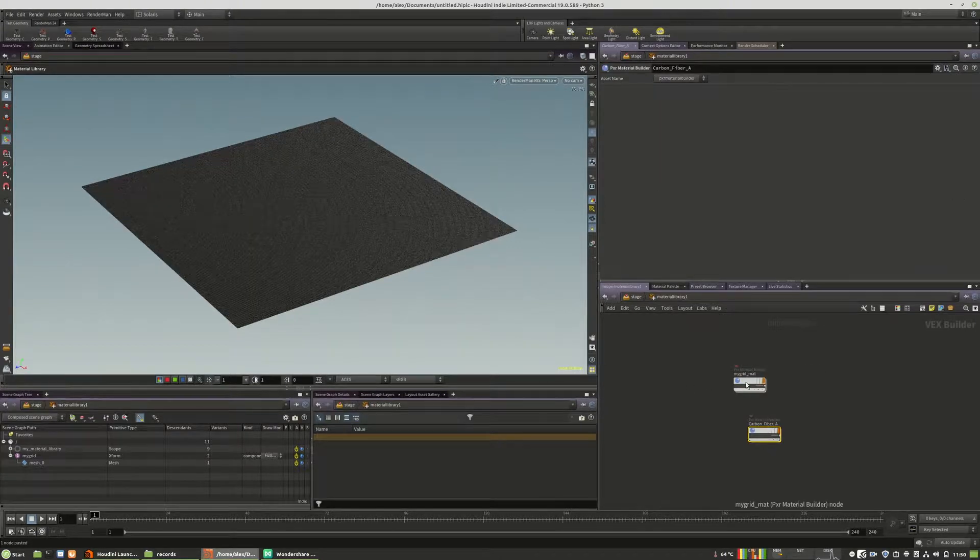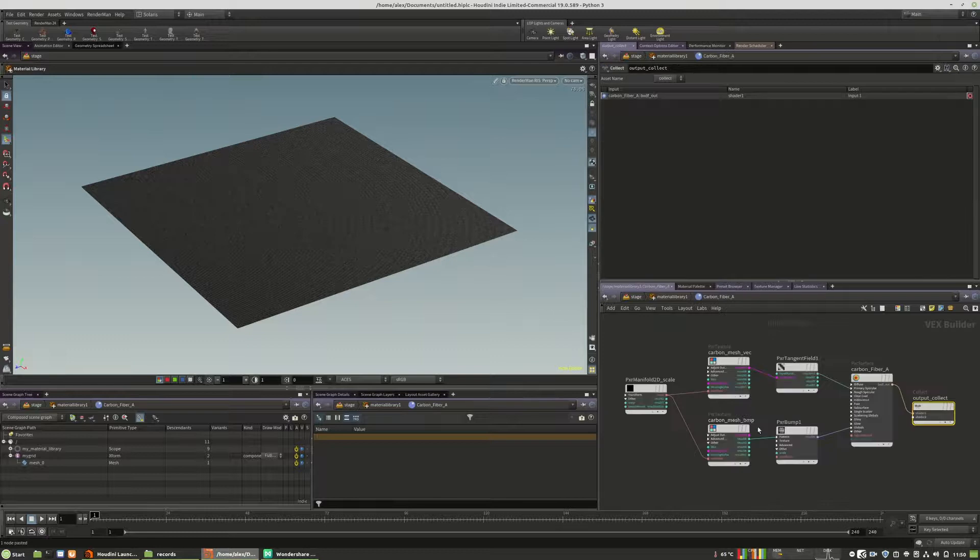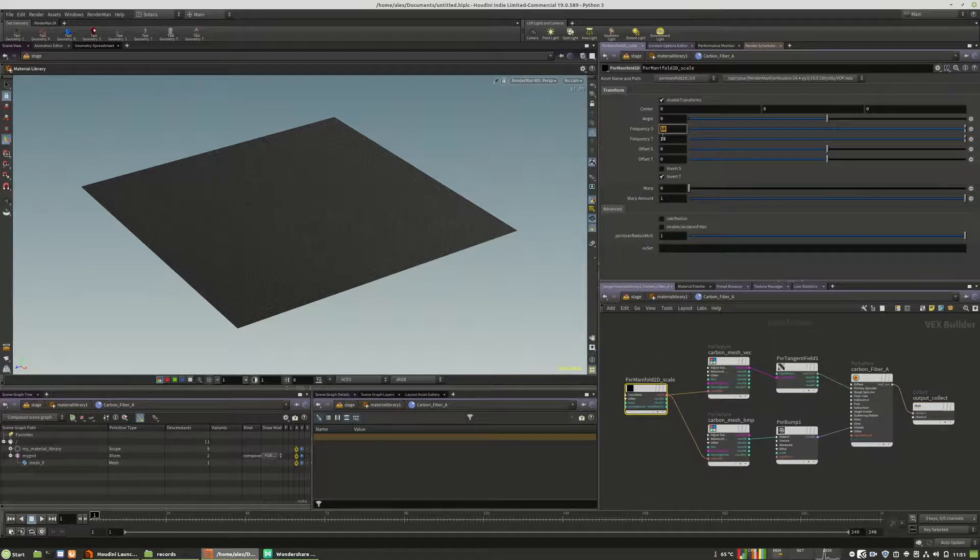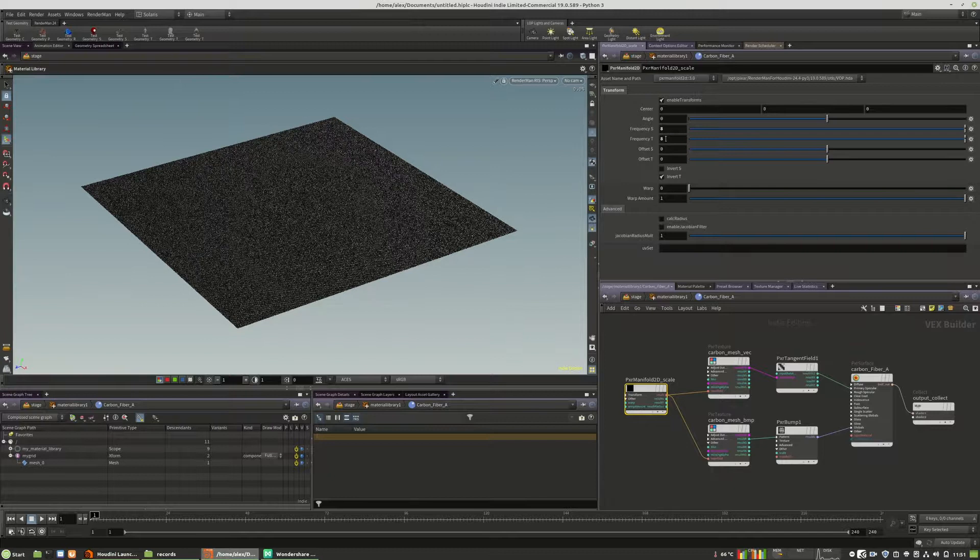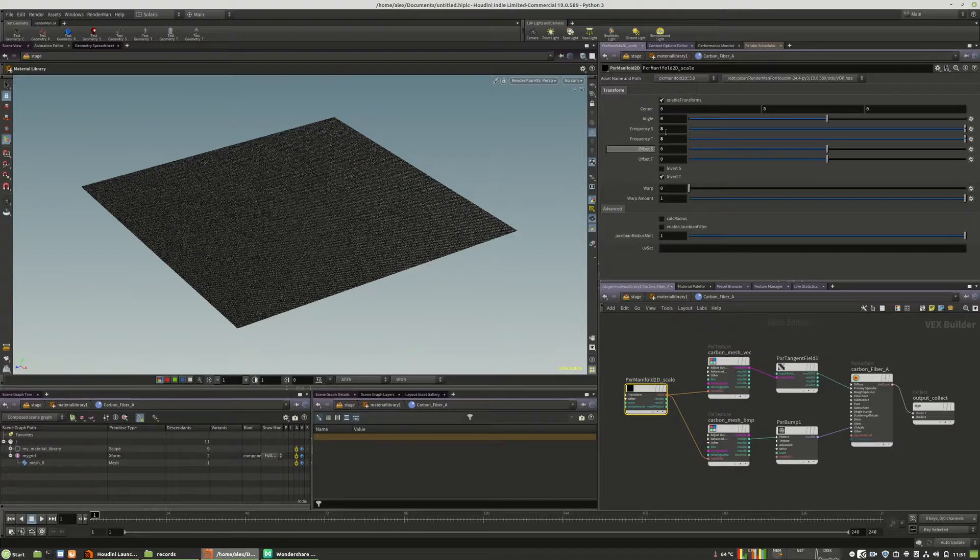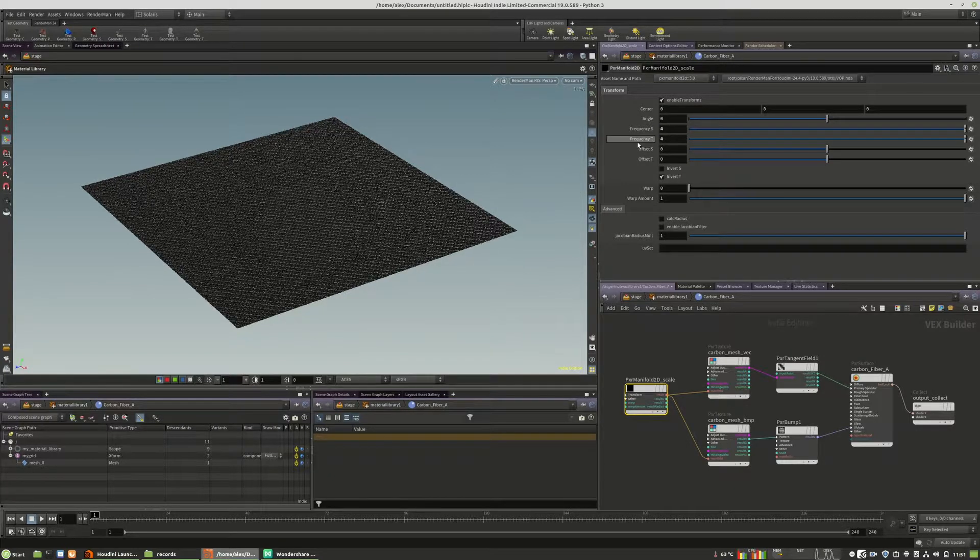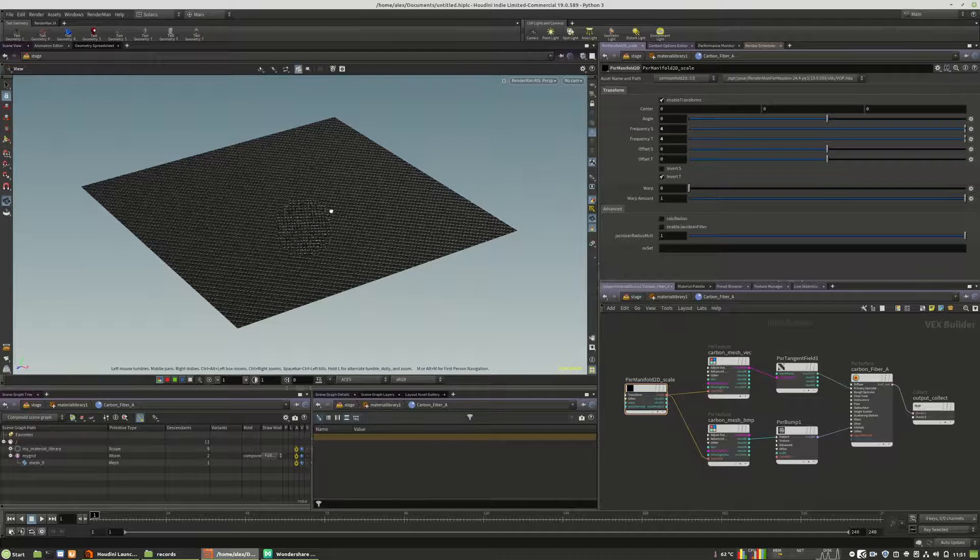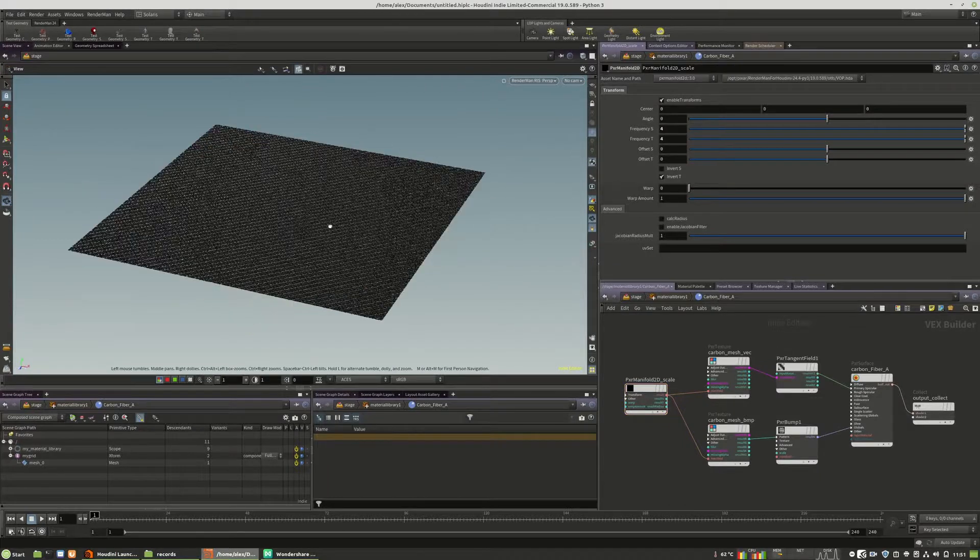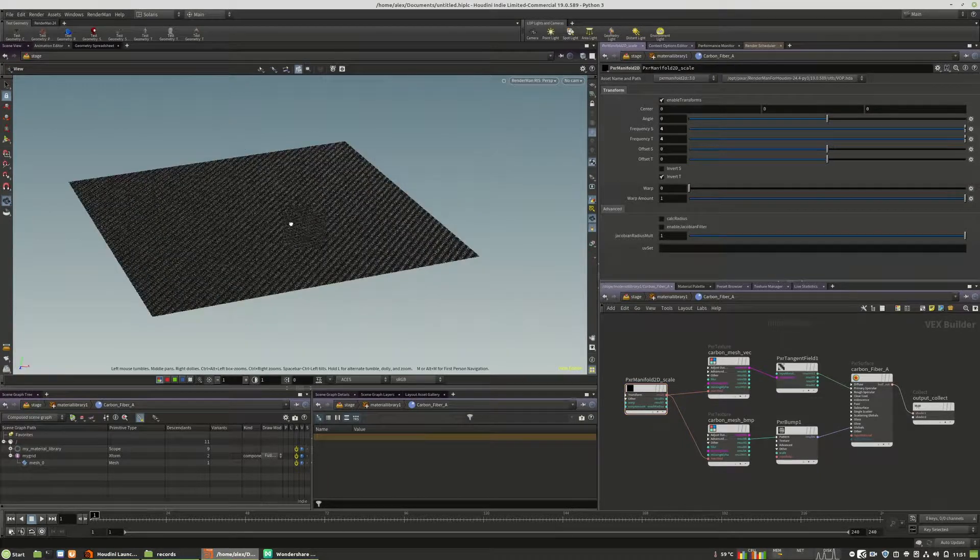So I can go here and maybe change the frequency a bit for better demonstration. Or maybe four. So as you can see, the material is working.